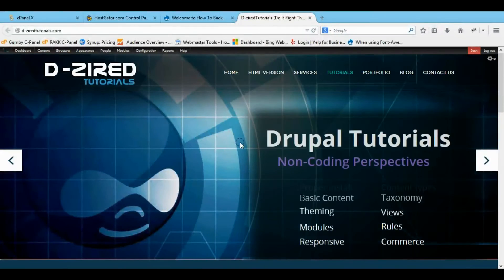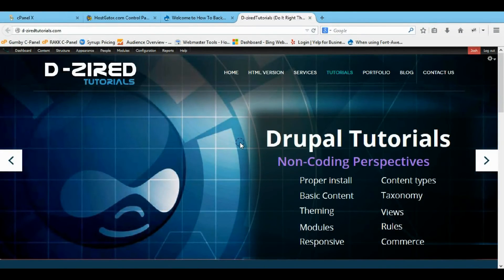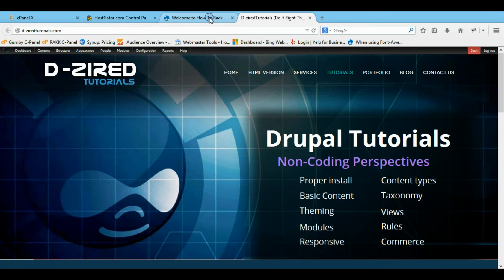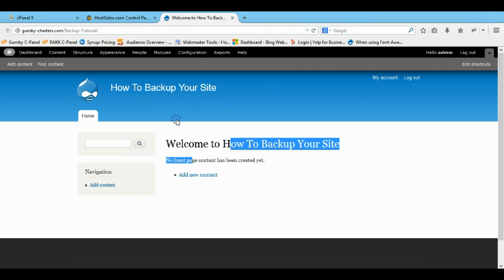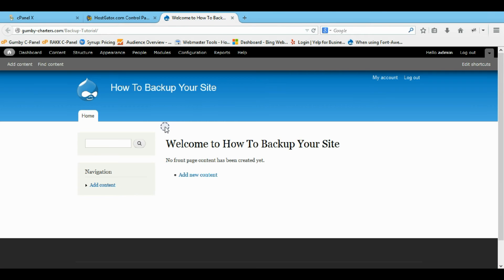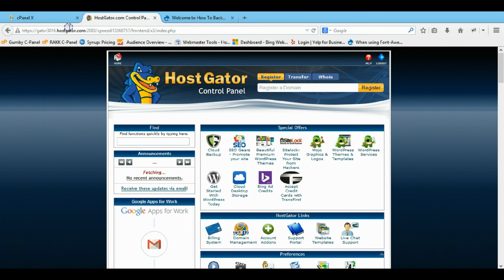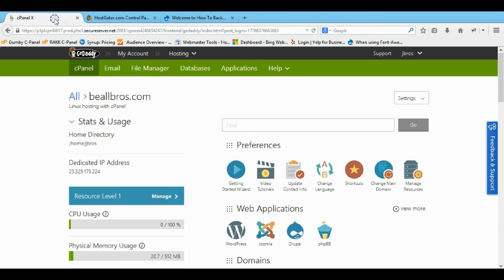Hey guys, it's Joshua with DesiredTutorials.com where you can find everything for Drupal in a non-coding perspective. Right now I'm going to show you how to back up a website from HostGator's control panel to GoDaddy's control panel.